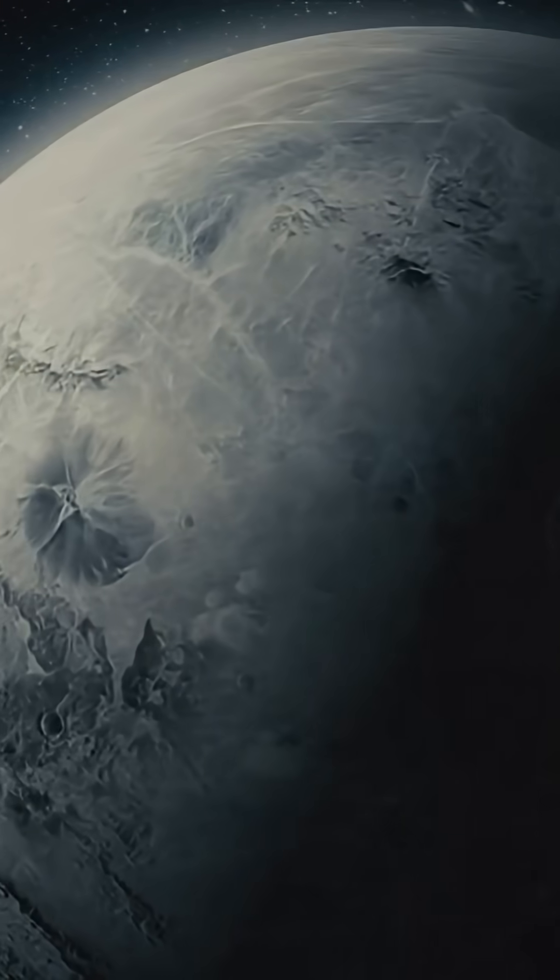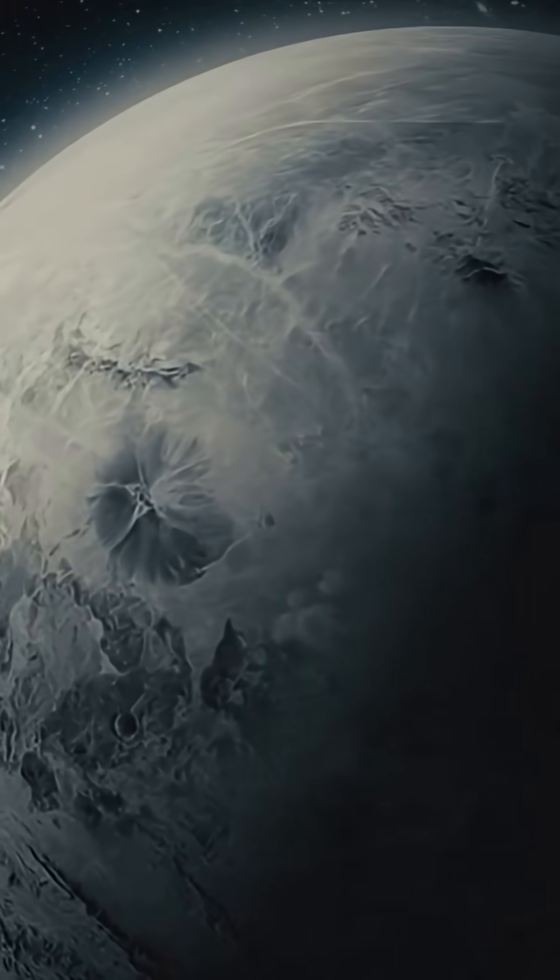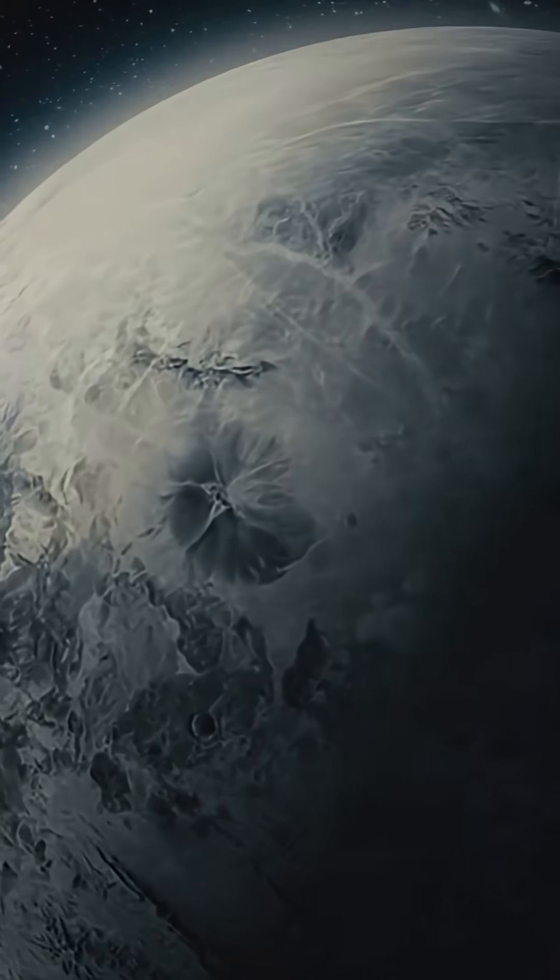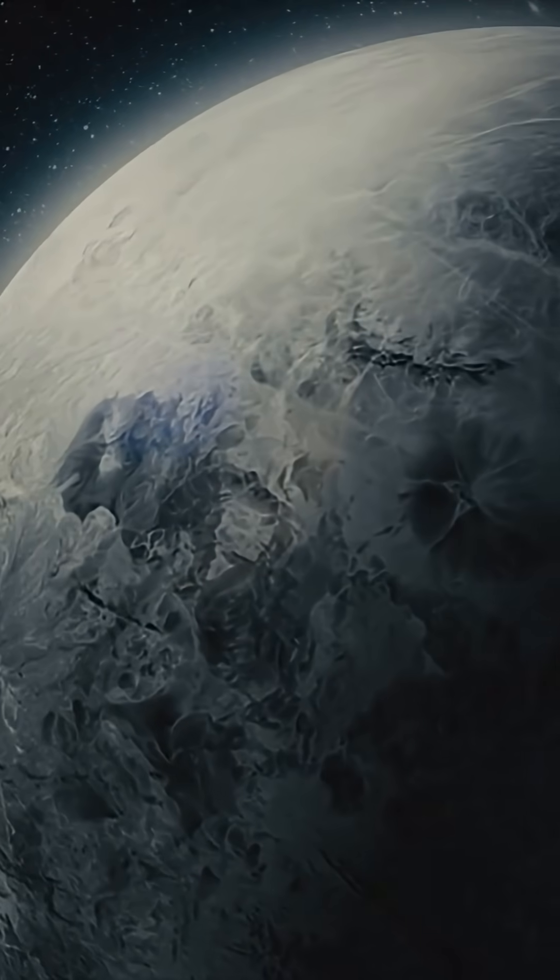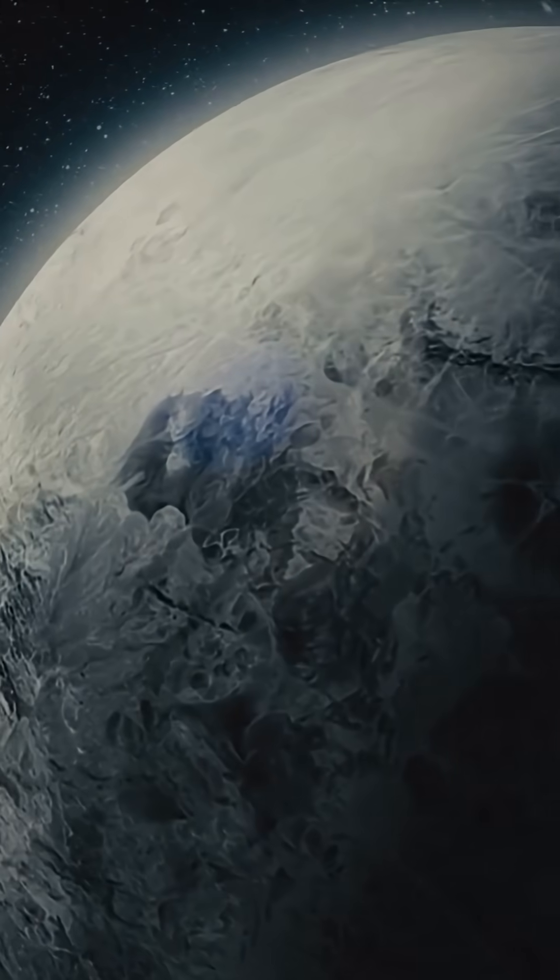Around Trappist-1, the middle planets, especially Trappist-1E, tick a lot of boxes.